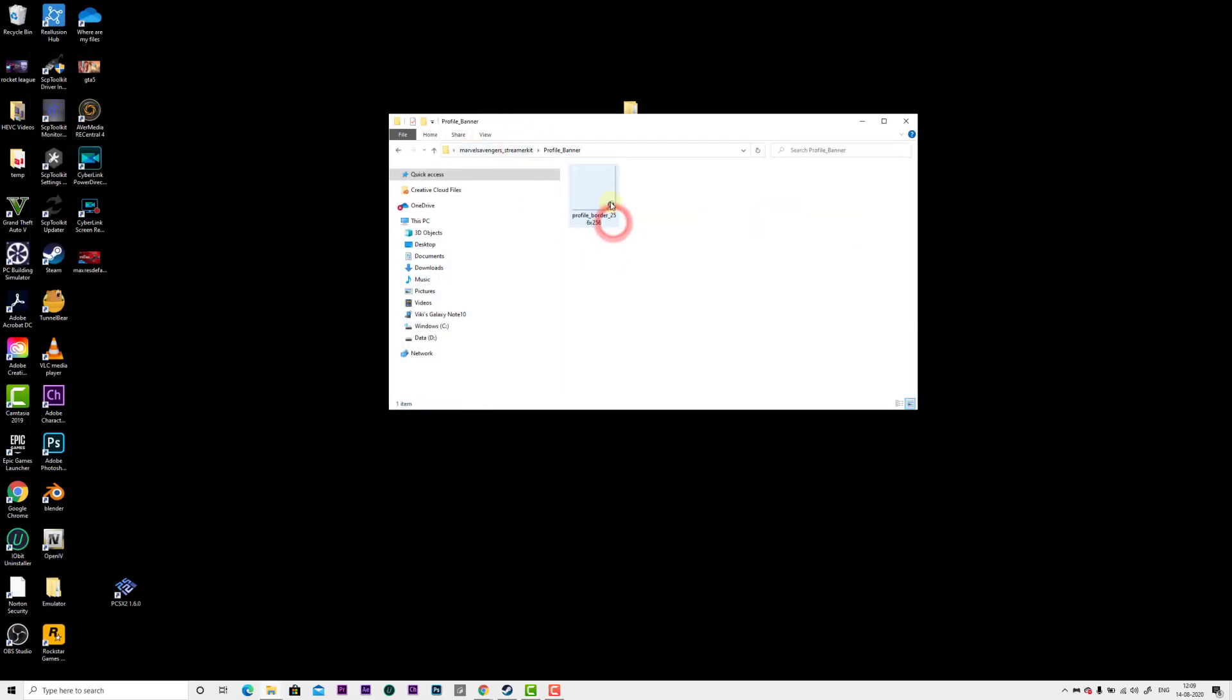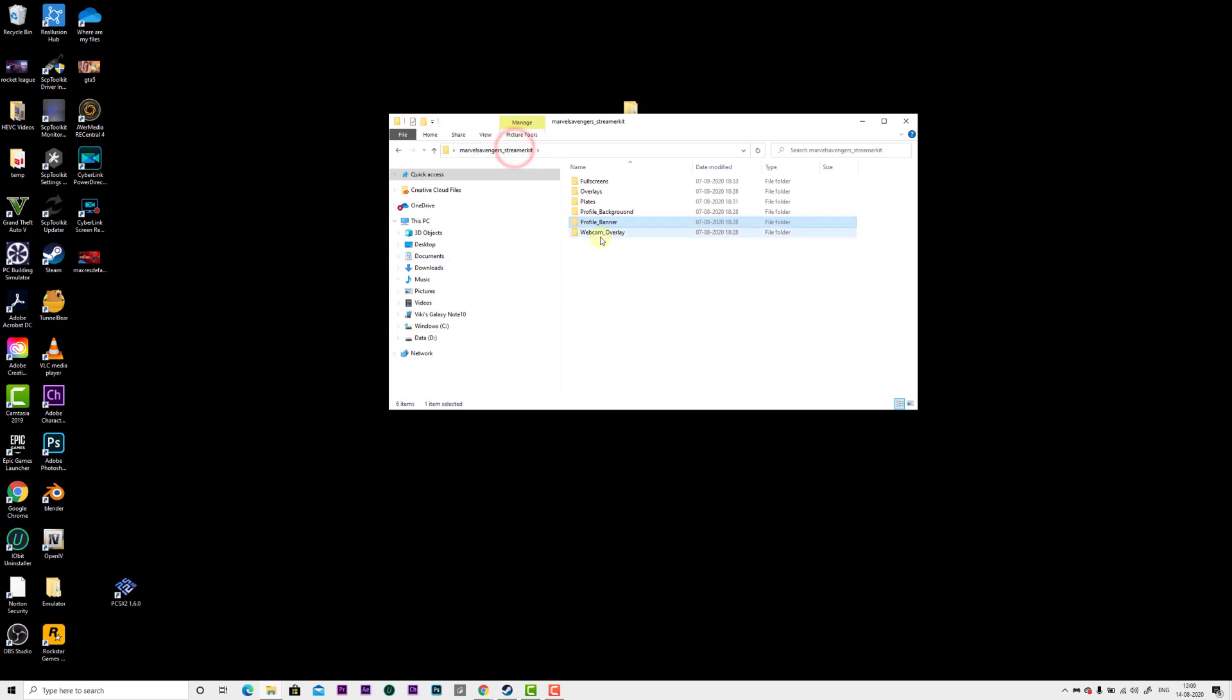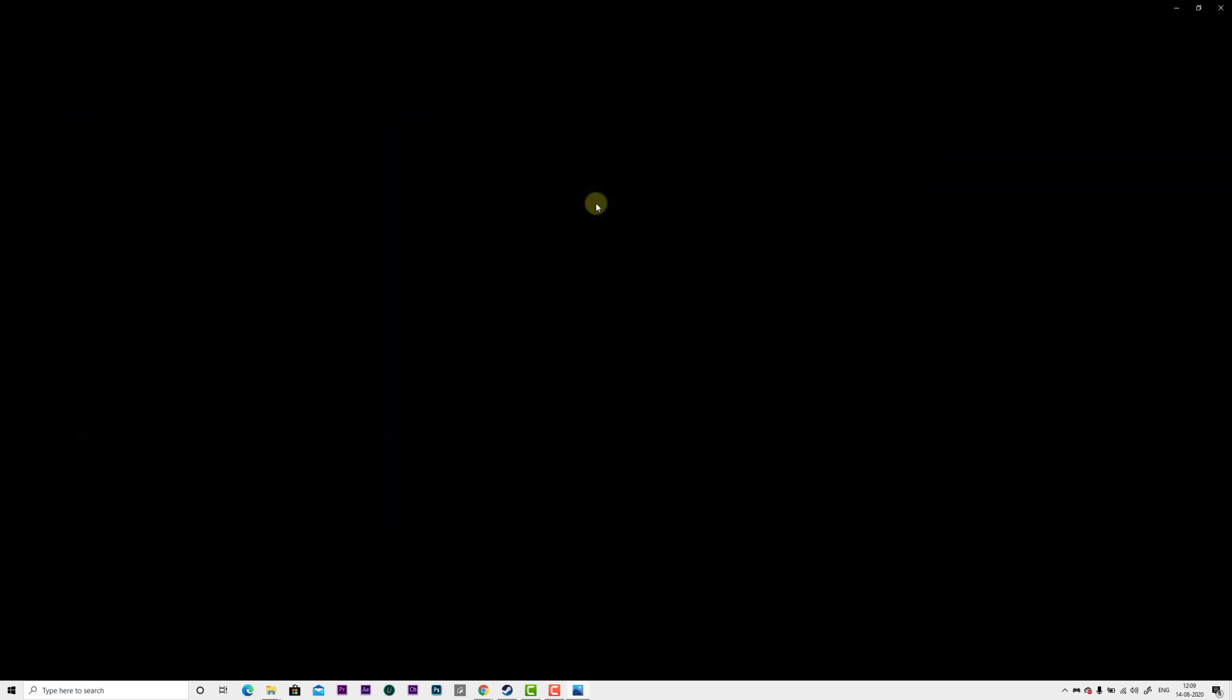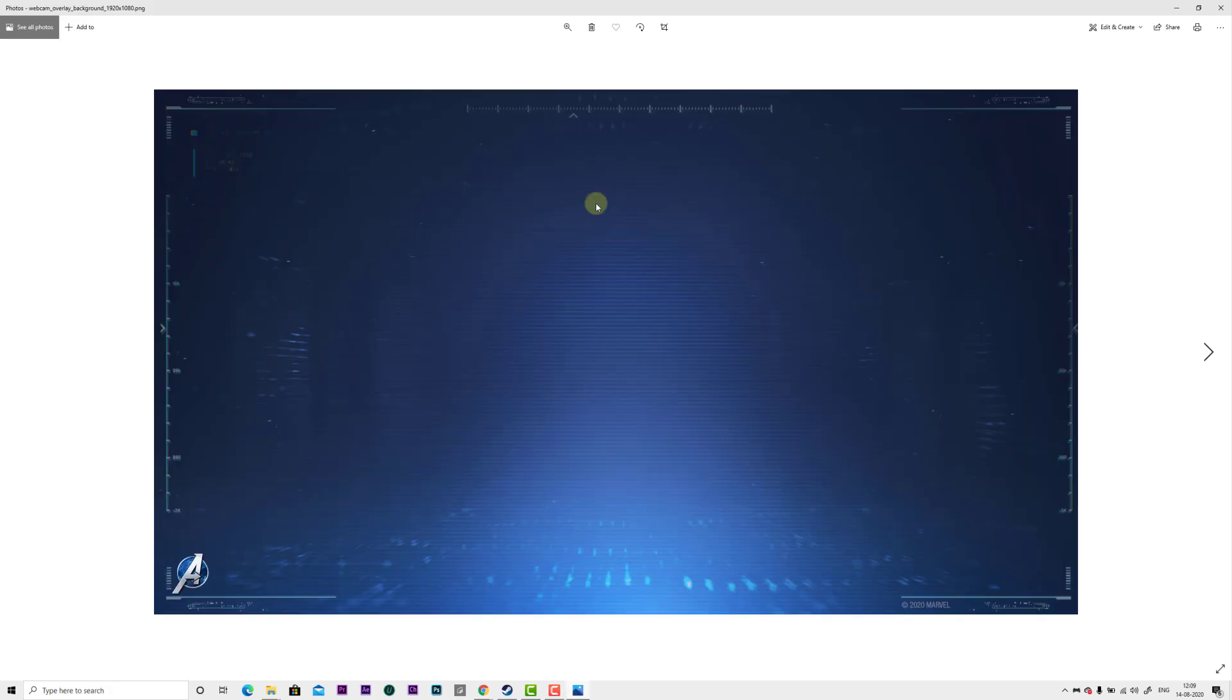Profile banner, and the last one is webcam overlay. This is also very cool. If you're using a green screen, you can use this in your background.